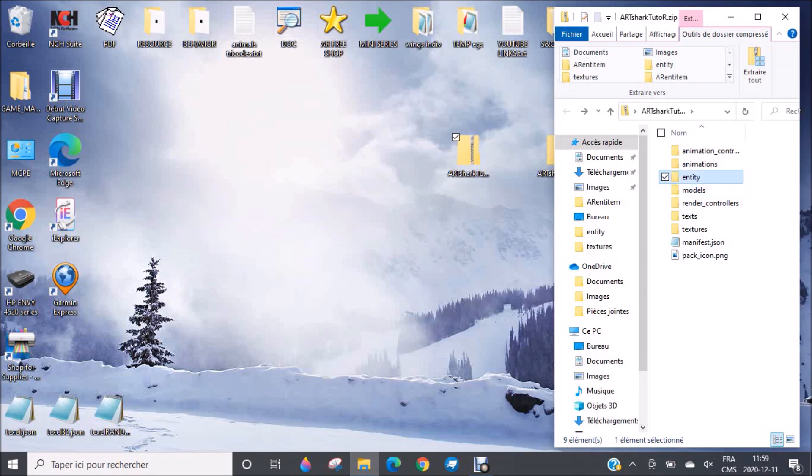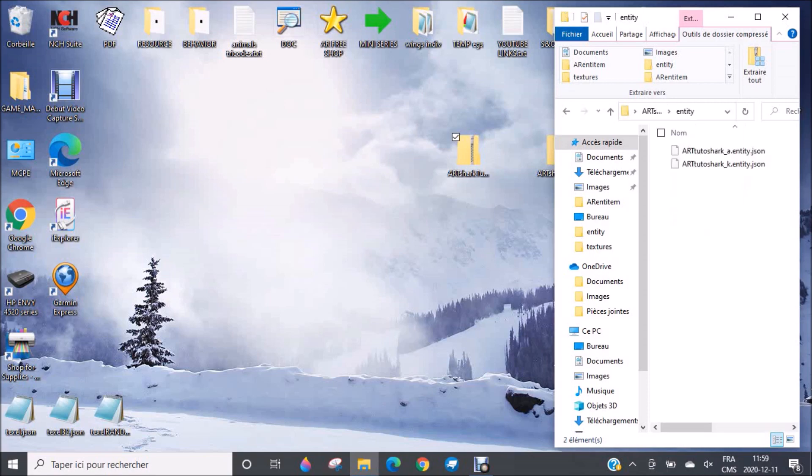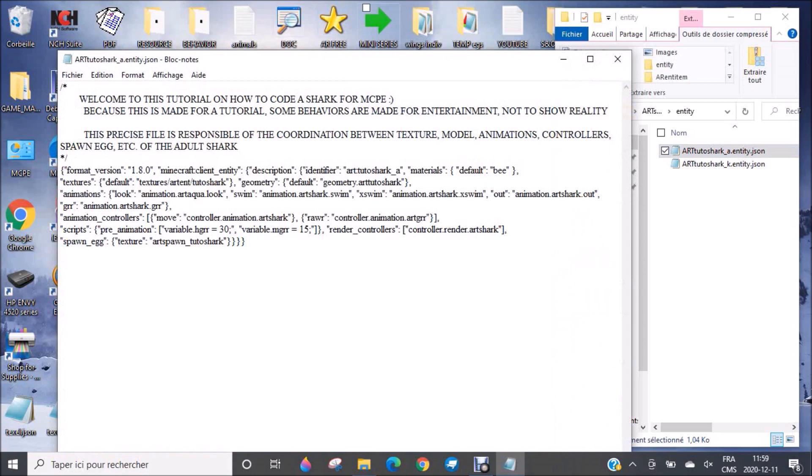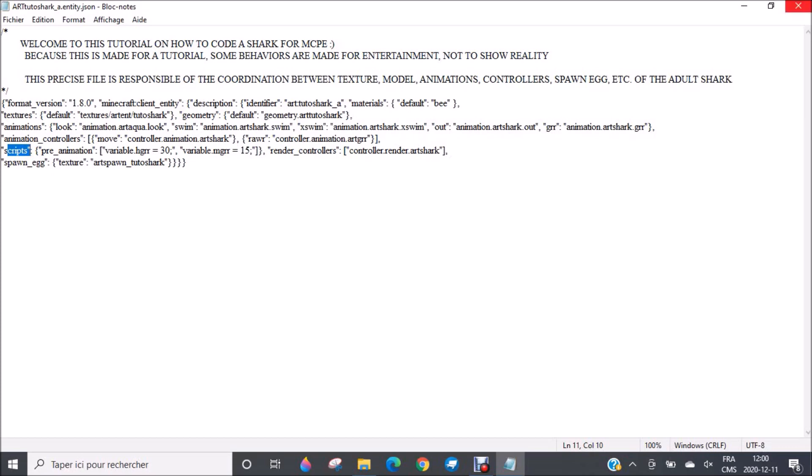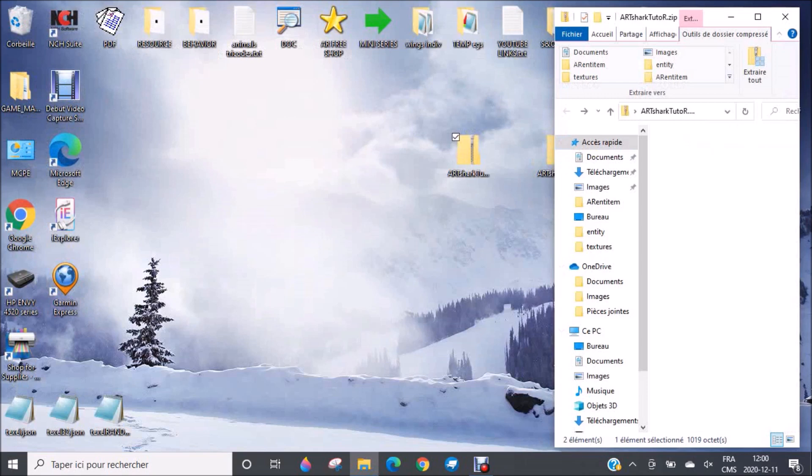That's where you will put every single important thing. Whether it's the texture, the model, the animations, the controller, whether it's the render controller, some part of scripts, and the spawn egg. All the things you need are here, even the materials. But as I said, I will tell you more about it in the future. The second one is for the baby shark, so I will not show it to you. It's the same thing mostly.